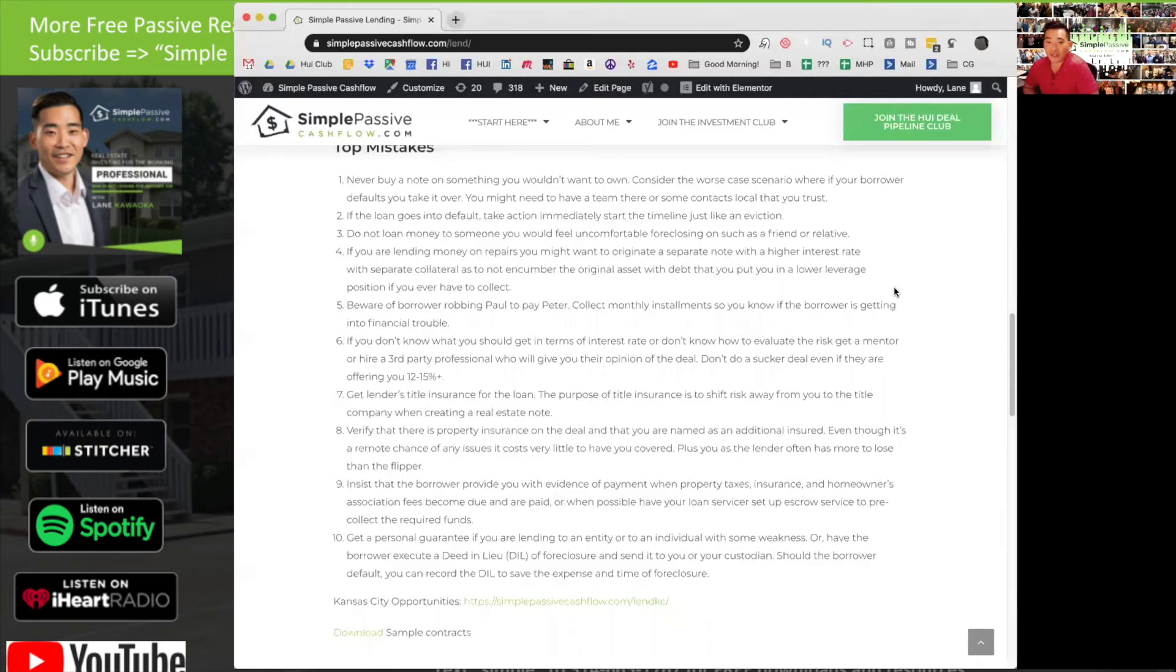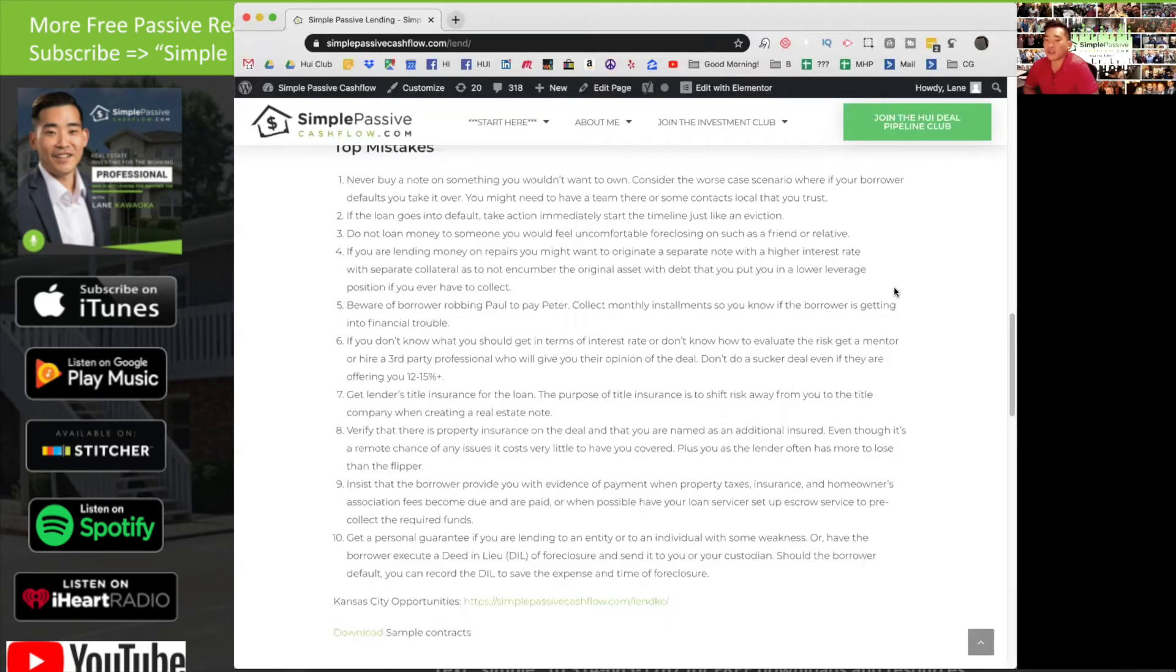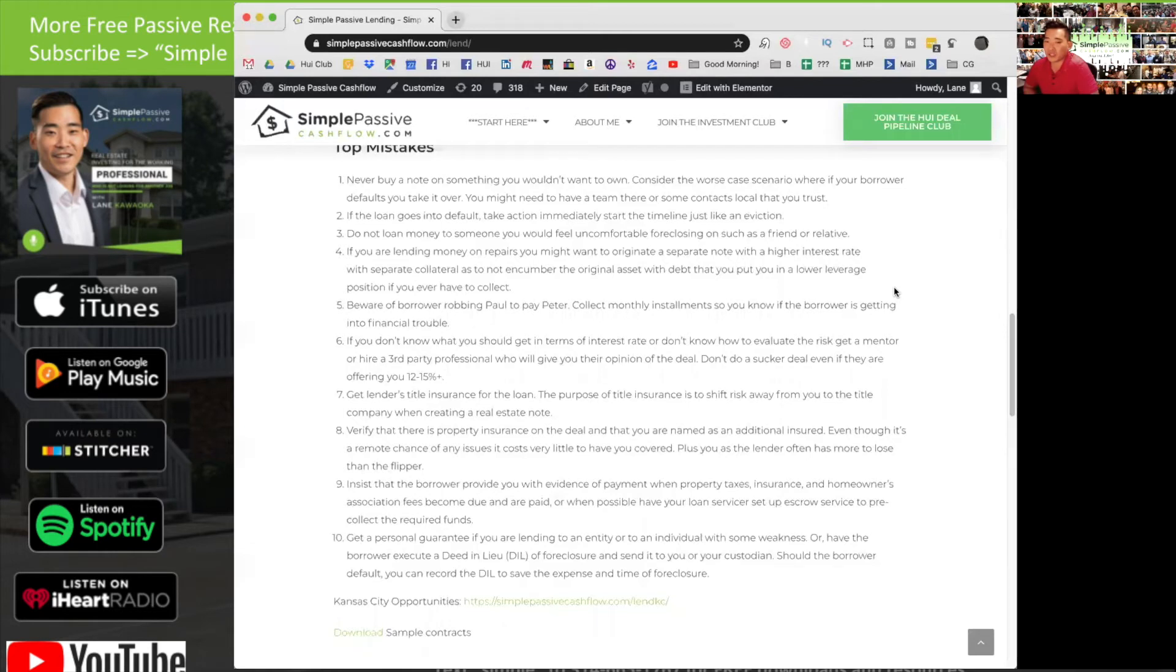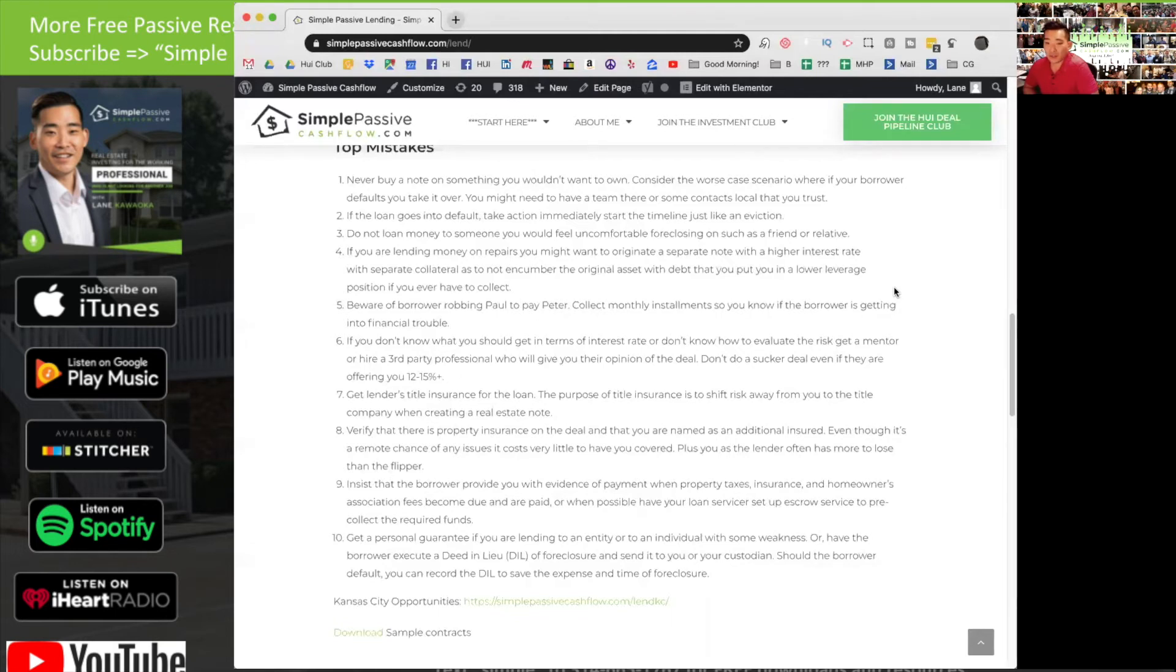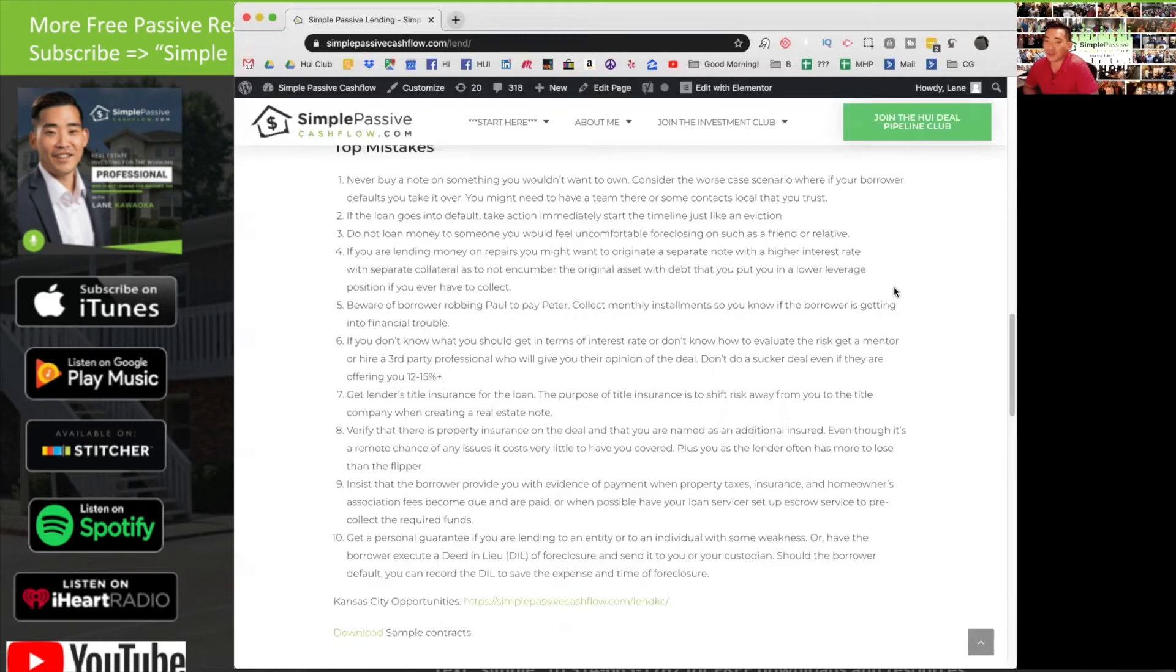Number eight, very similar to title insurance: get property insurance on the deal and make sure you're named as an additional insured. I don't think it costs any more or it might be pretty negligible. But in a remote chance that there's any issues like a construction worker falls or any kind of lawsuit, you're sort of involved in the deal. Even if you're in a limited partner type of facet, you could be named in a lawsuit.